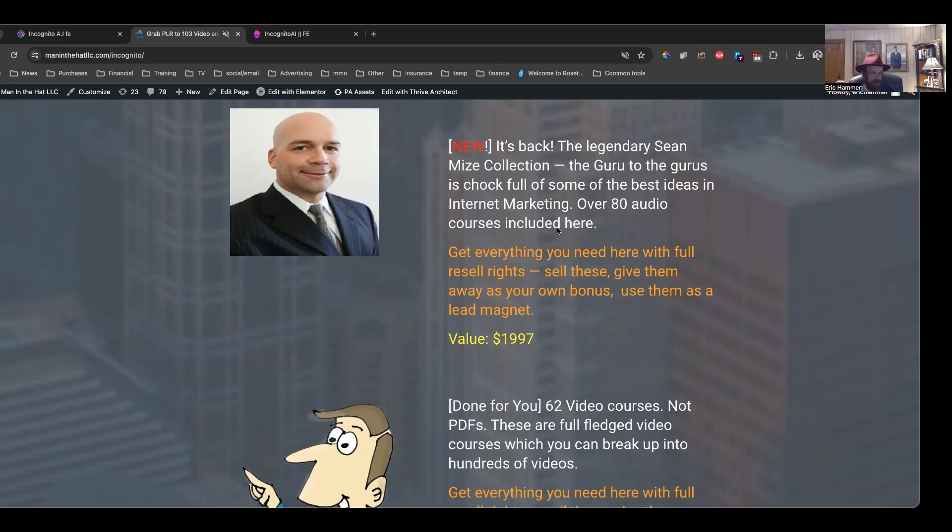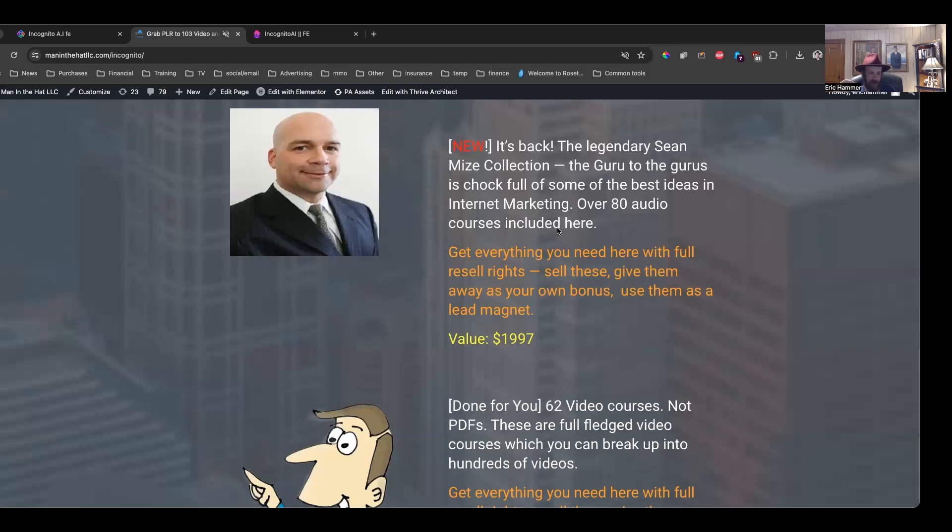And you get to sell them. You get to give them away. You get to use them as your own bonus. They come with full resale rights. You can do whatever you want with these things. This is truly an incredible bargain. I don't think I've ever given away the entire Sean Mize collection. It's really, really valuable.